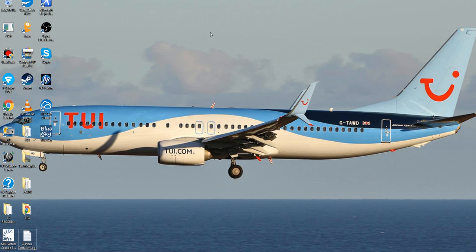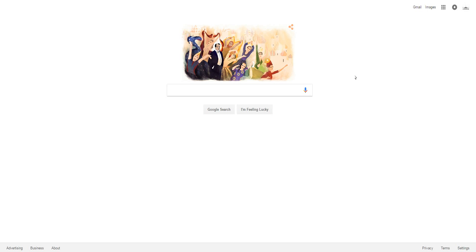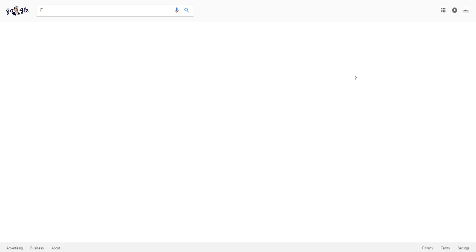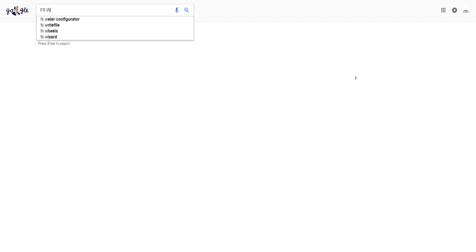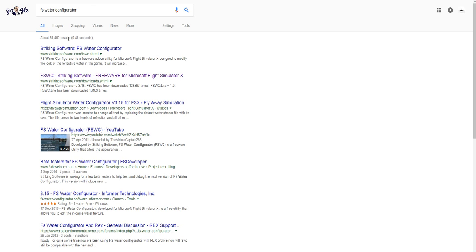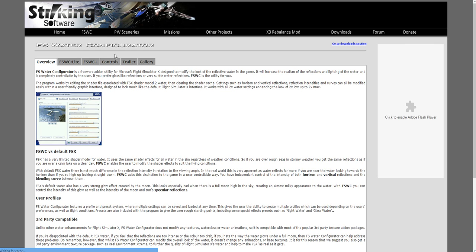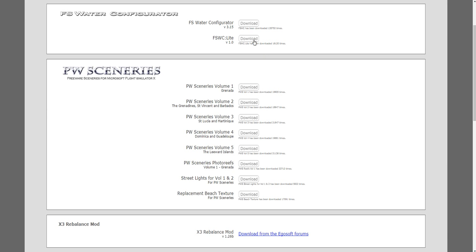So let's hop into today's tutorial. Hop onto your internet browser — Google Chrome, Internet Explorer, Firefox — whatever you use, and basically search up FS Water Configurer. The top result should take you to a website called Striking Software. Once you're on there, go down to the download section and you'll see FS Water Configurer version 3.15. Unless you're watching this video later on where it's increased, this is the one you want right here.